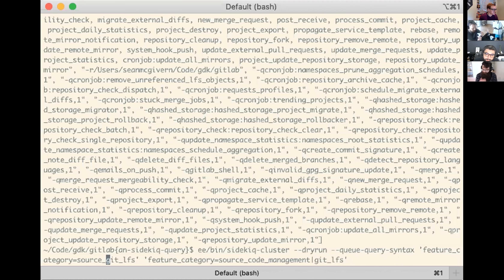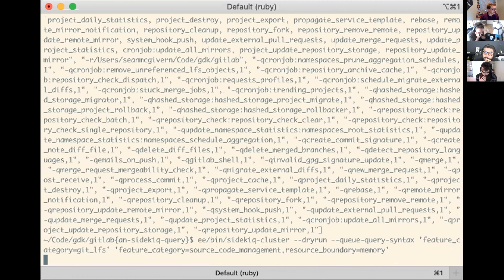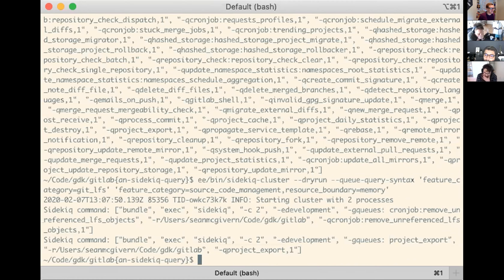Let's change that to LFS to get just one, and say this is source code management AND memory bound. Then I'll get two processes - one running product export, which is the only source code management memory bound queue, and the other is the only queue in the LFS objects. When we configure this in production these won't be different because we have nodes dedicated to these things, but it is possible if you've got a more constrained environment.